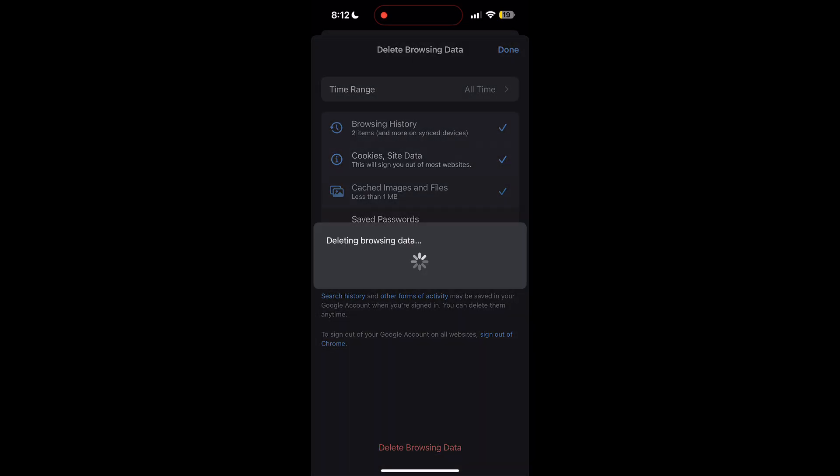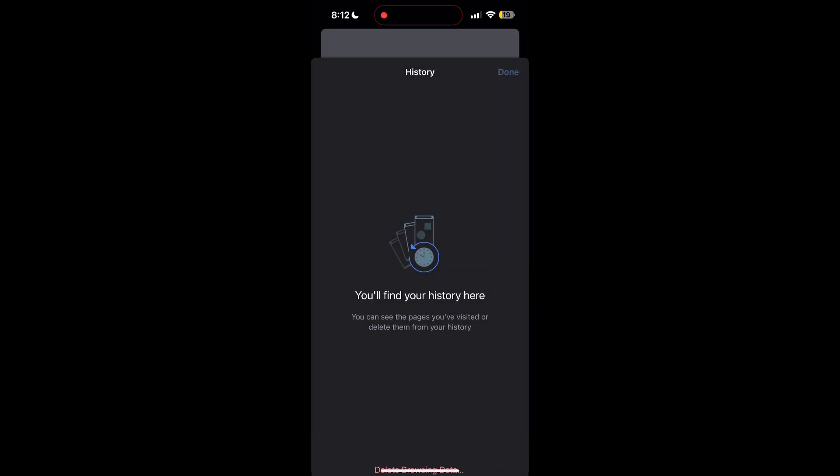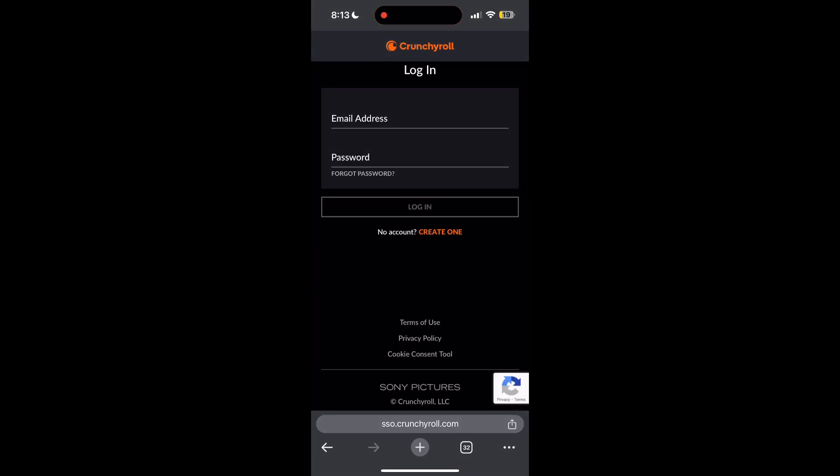After that, your browser cache and cookies will be cleared. Then simply try logging in again.